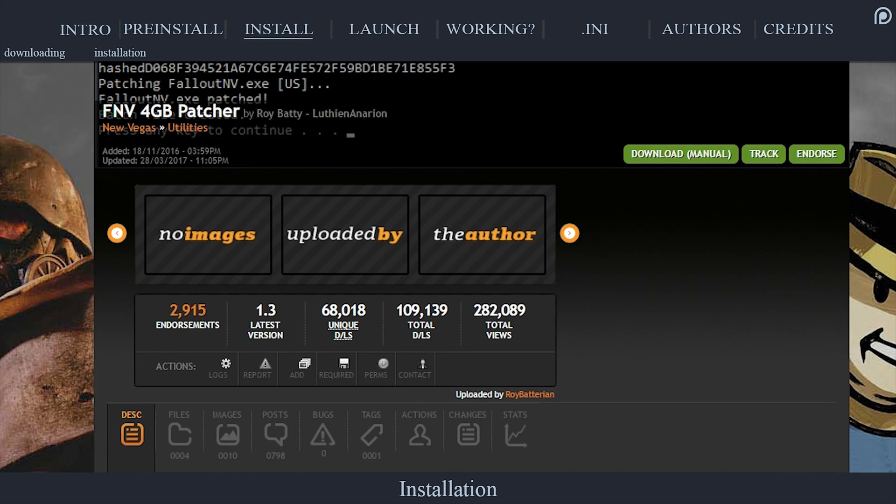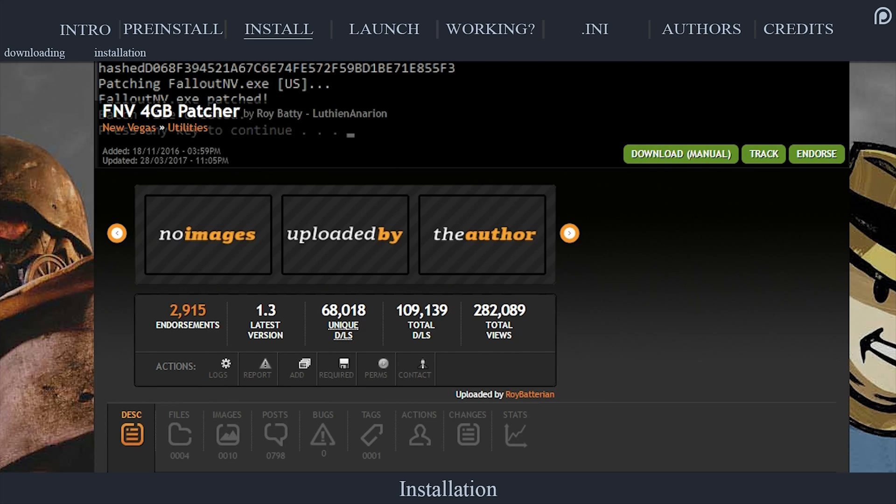Users of the FNV 4GB patcher, installing NVSE this way will still allow you to launch the game via the FNV 4GB patcher, which will auto-launch the New Vegas script extender.